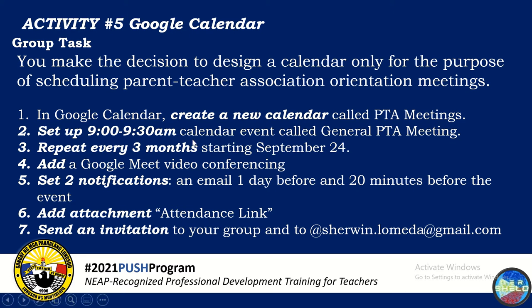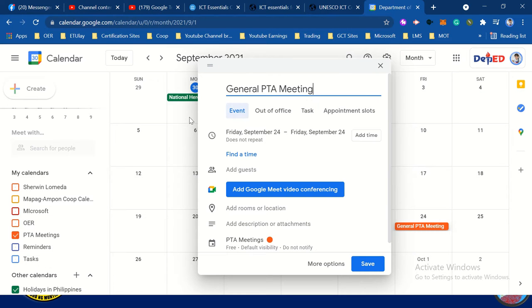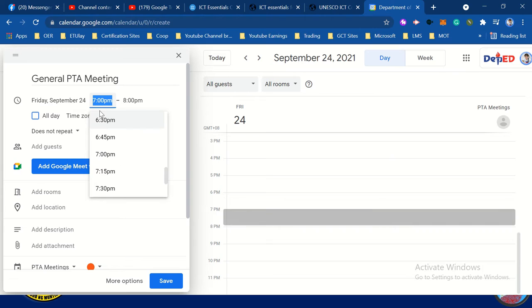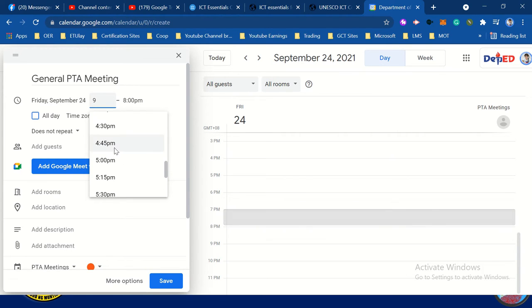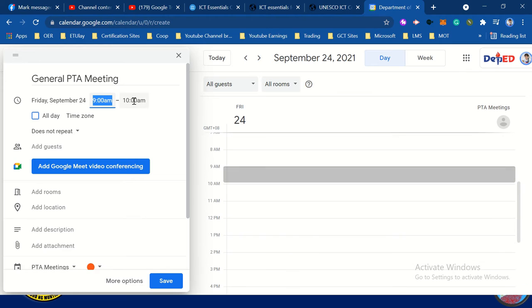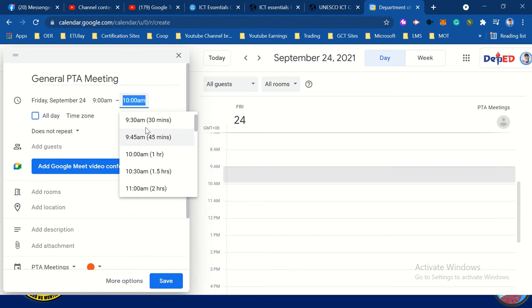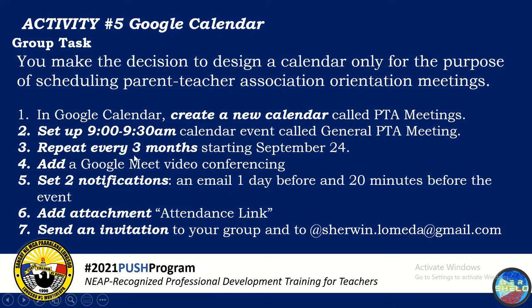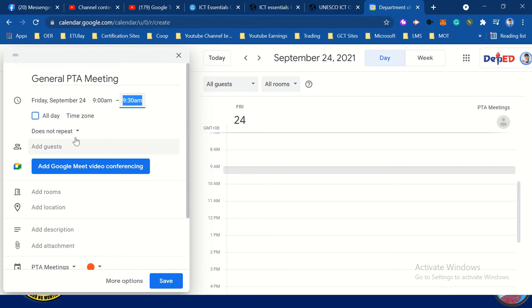Set the time to 9 to 9:30 a.m. — add time, 9 o'clock a.m. to 9:30 a.m. Then we're going to repeat it every 3 months.